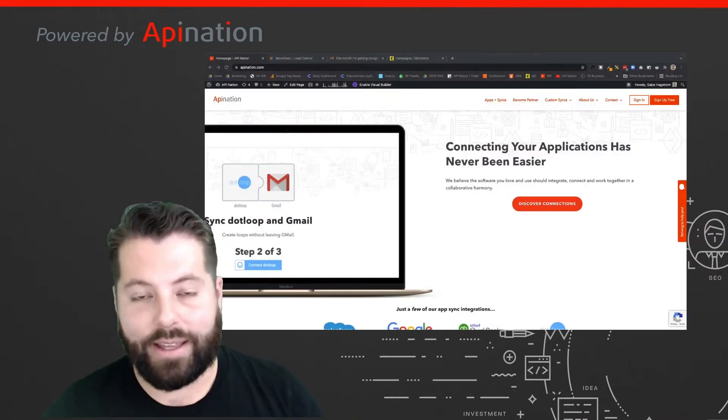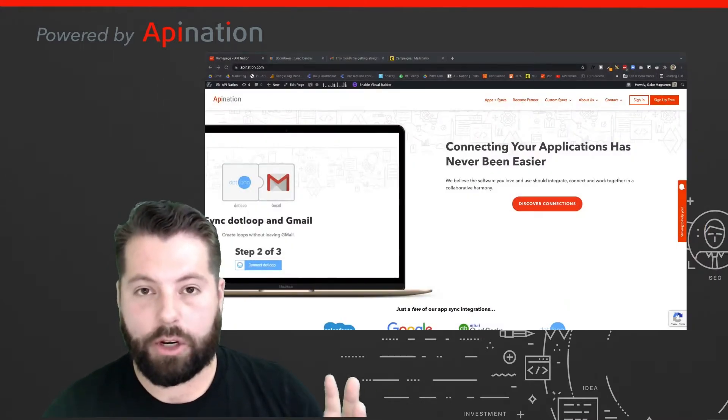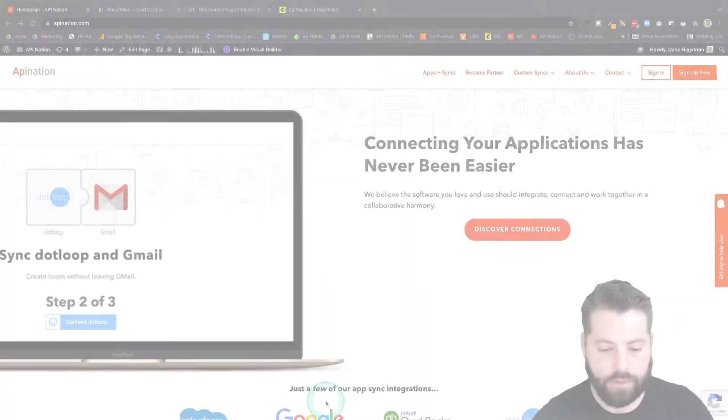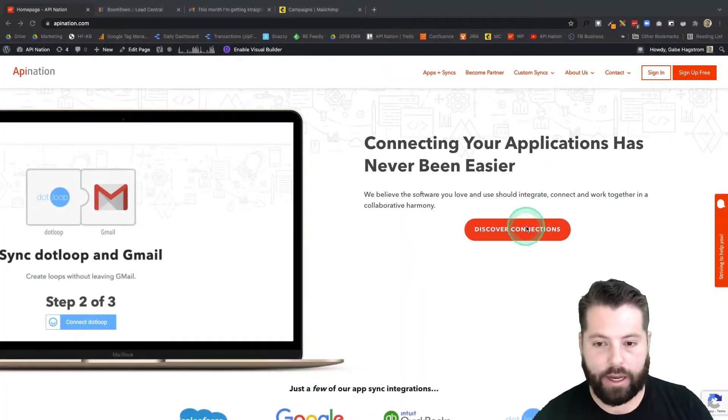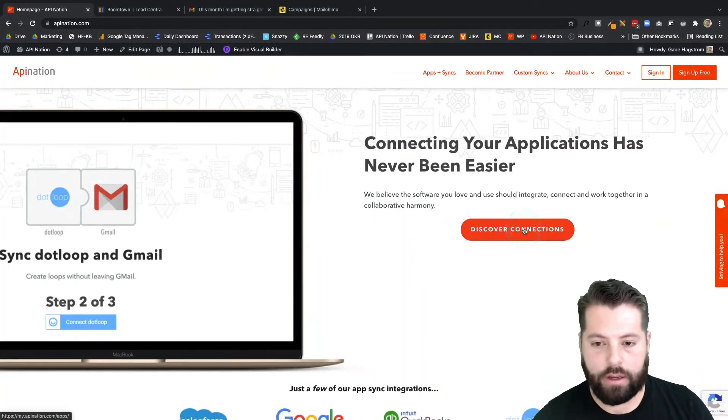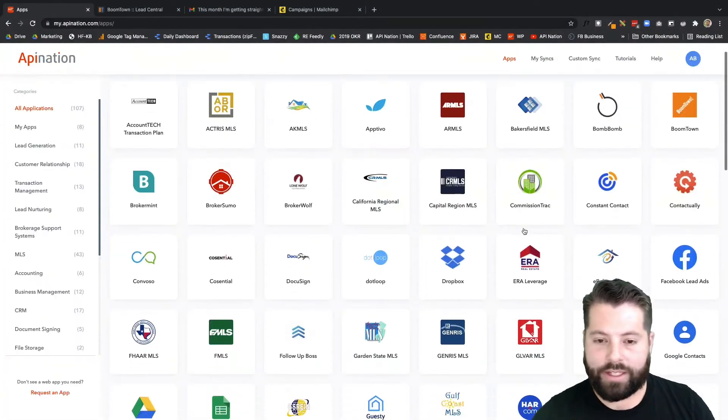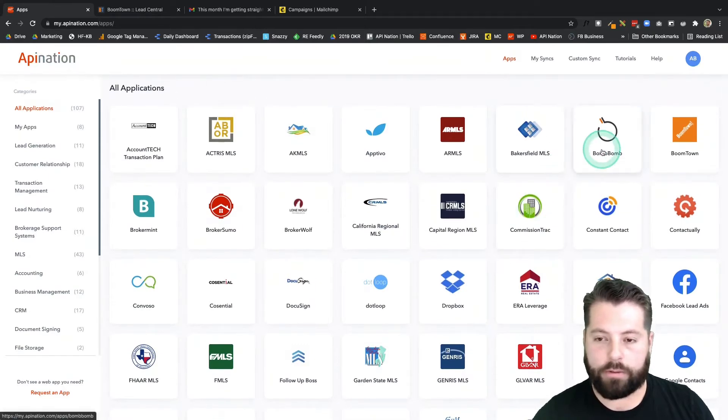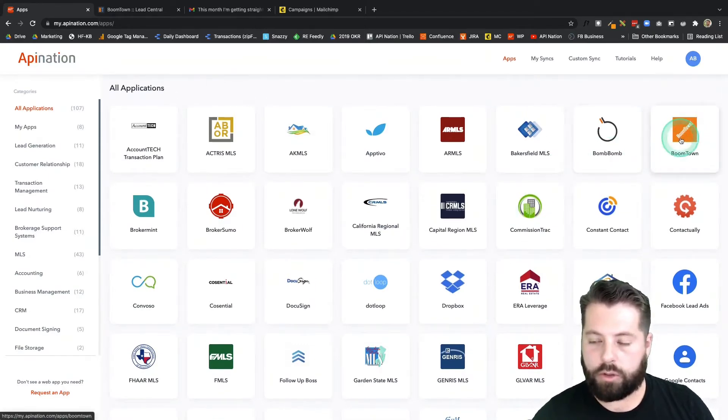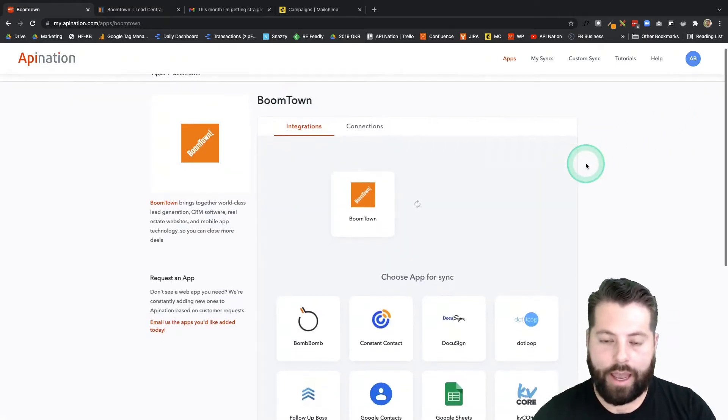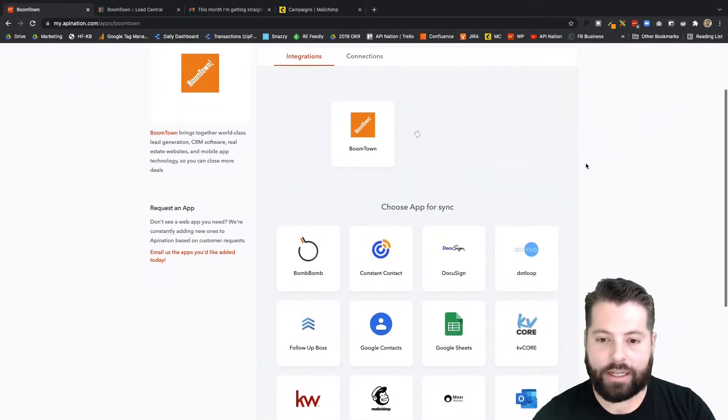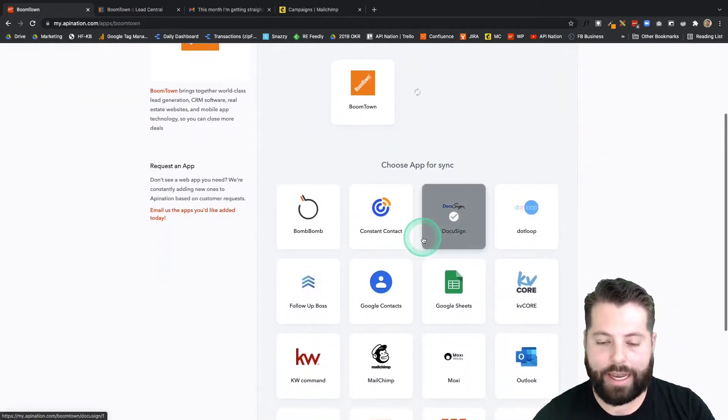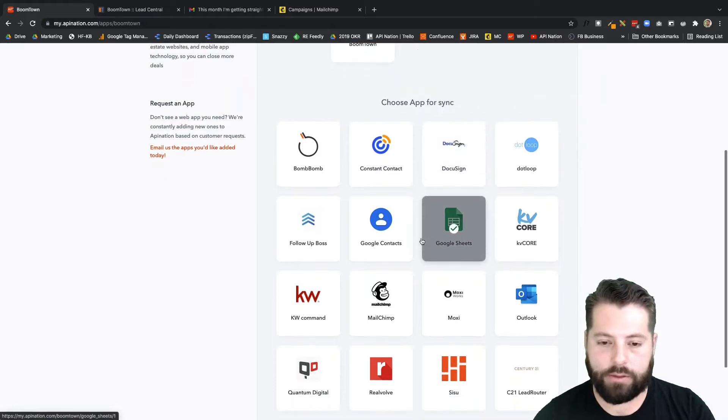Let me show you how easy it is to set this up. First I'm gonna go to apination.com and here I'm gonna click on discover connections. And then you can see all the apps we have available for real estate agents. Here's BoomTown.